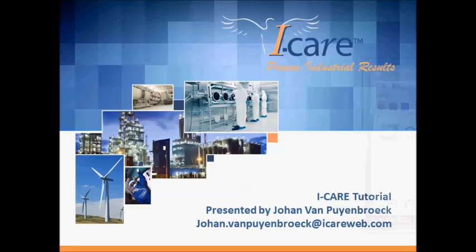Hello, welcome to this video tutorial. My name is Johan van Peinbroek and I am working for the company iCare.